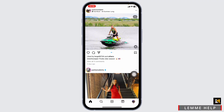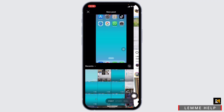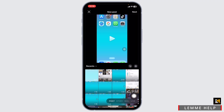Now at the bottom you're gonna find different options. Click on this plus option. With that your gallery will open up. Now at the bottom left you're gonna find different options. Set it to post. Then you can select the picture or video that you're going to upload in your Instagram.